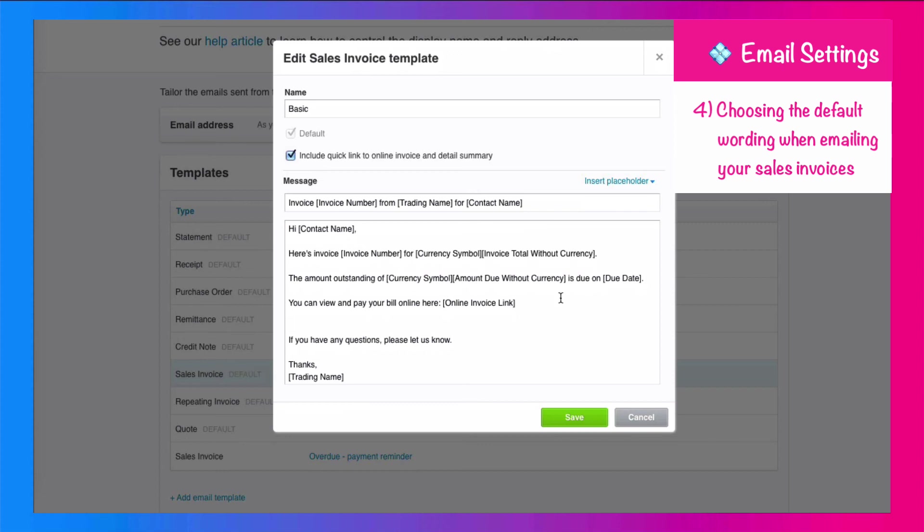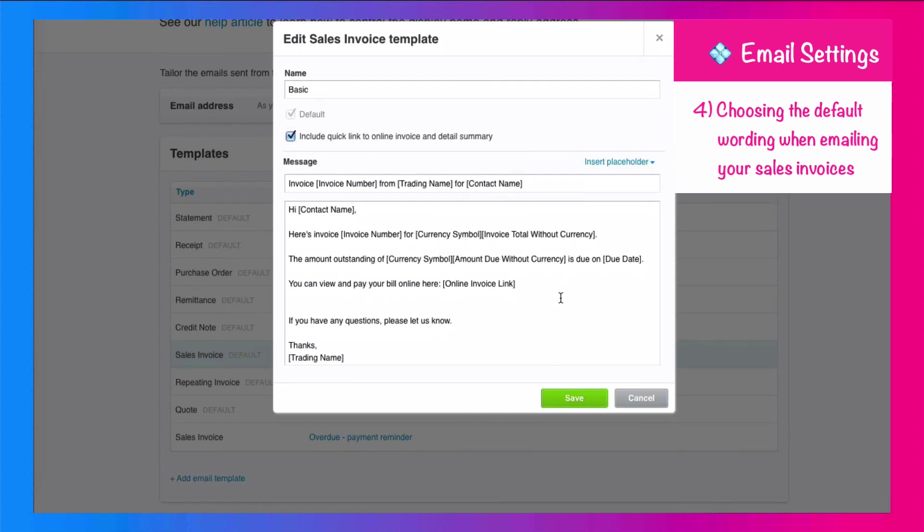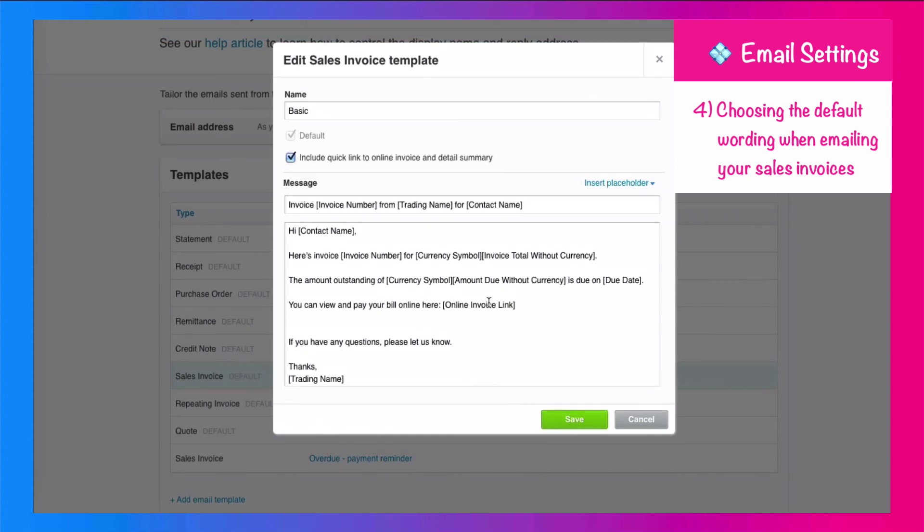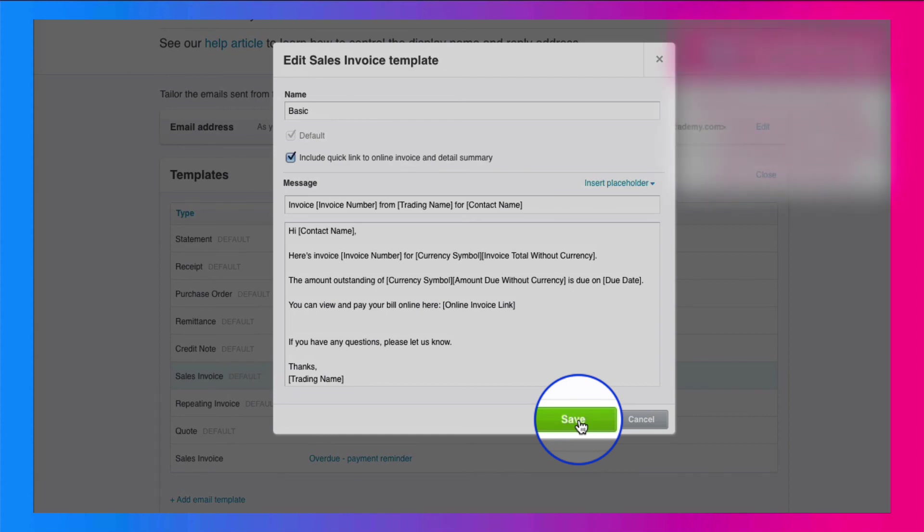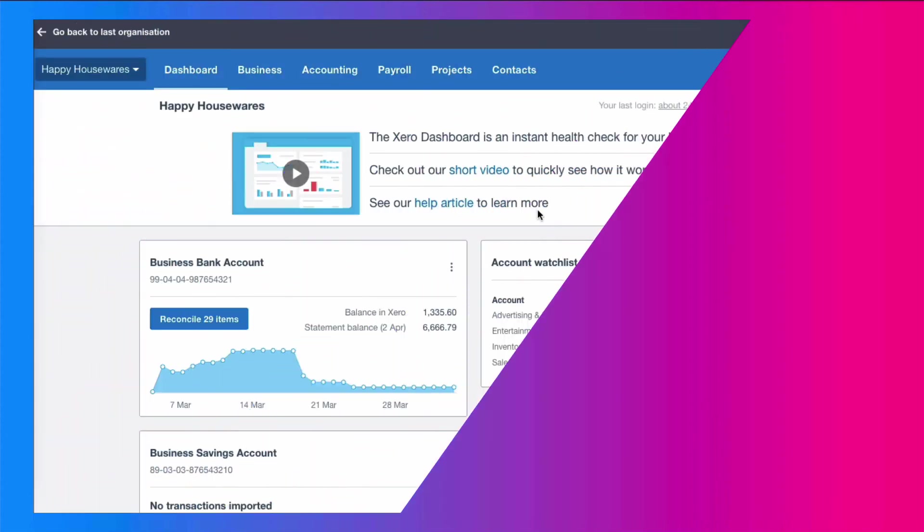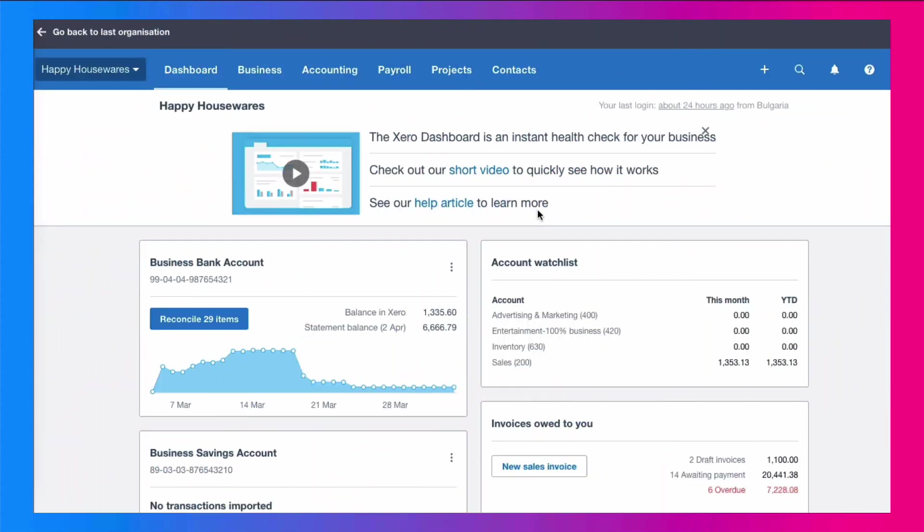The amount outstanding is due on a certain date. You can view and pay your bill online here. If you have any questions, please let us know. So you can look at that wording, personalize it to what you want your email to say when your invoice is going to your customer, and then once you've made the changes and you're happy, you can go and save. So that is what I suggest that you do before you ever think about creating and sending your first sales invoice.